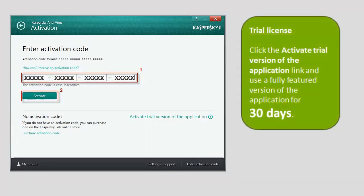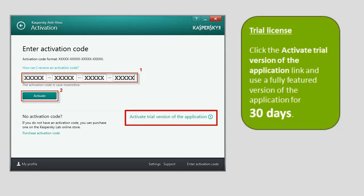To activate a trial license, click the Activate Trial Version of the application link. Activating a trial license allows you to use a fully featured version of the application for 30 days.